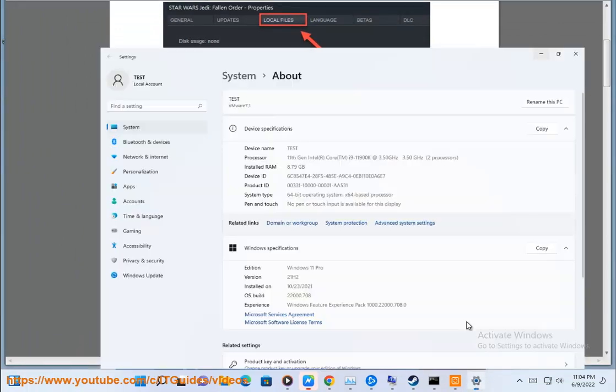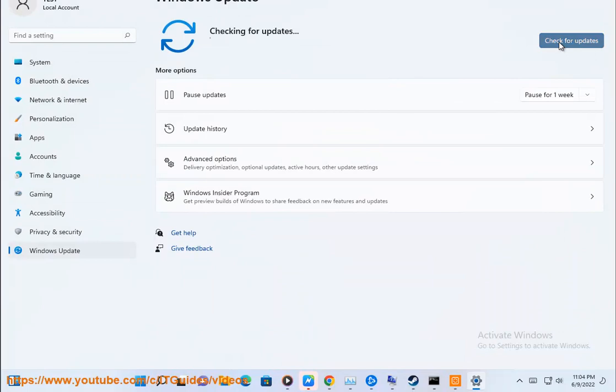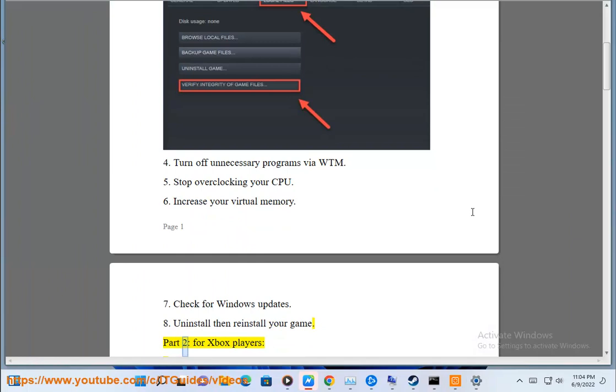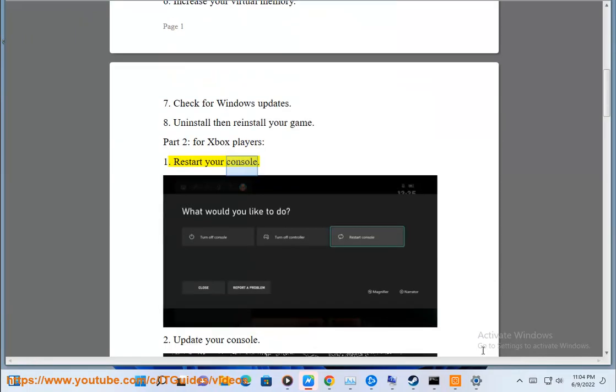Eighth, uninstall and reinstall your game. Part 2 for Xbox players. First, restart your console.